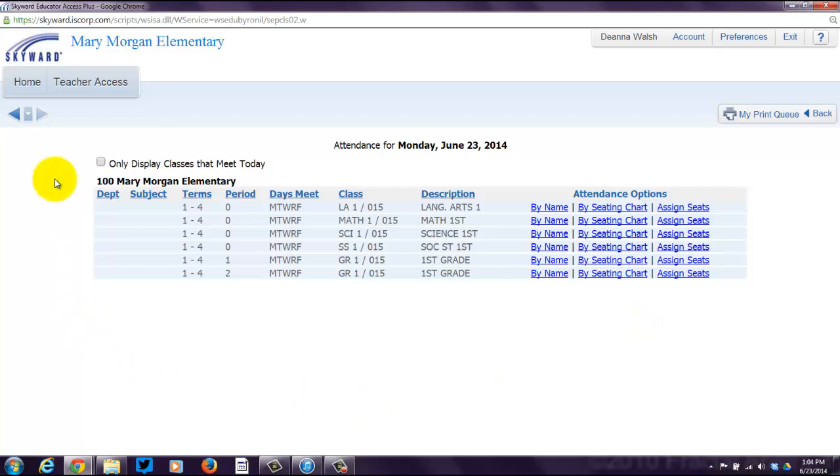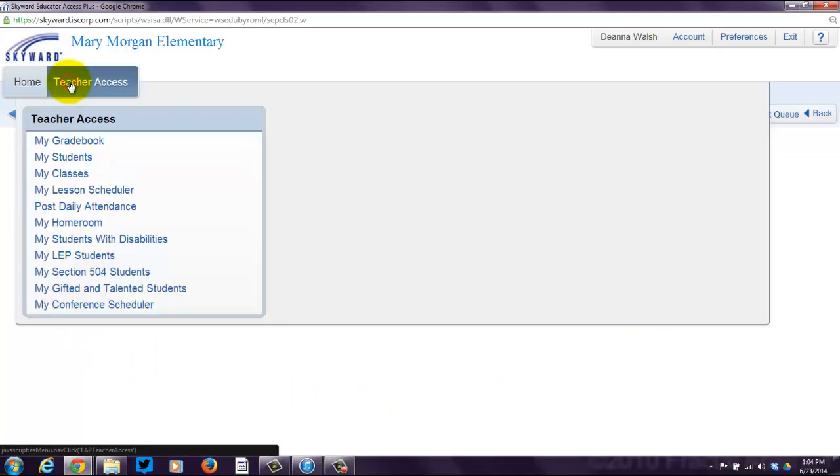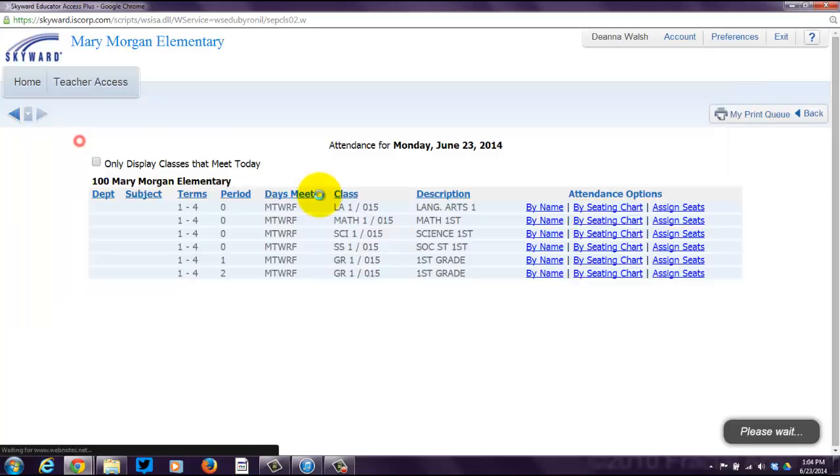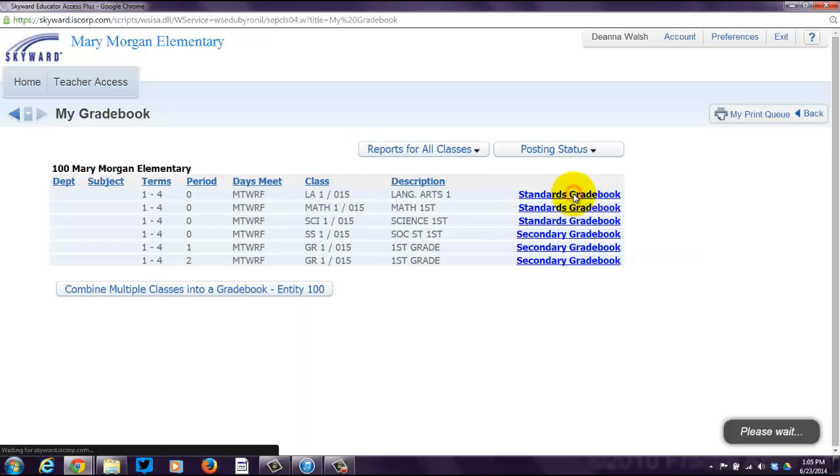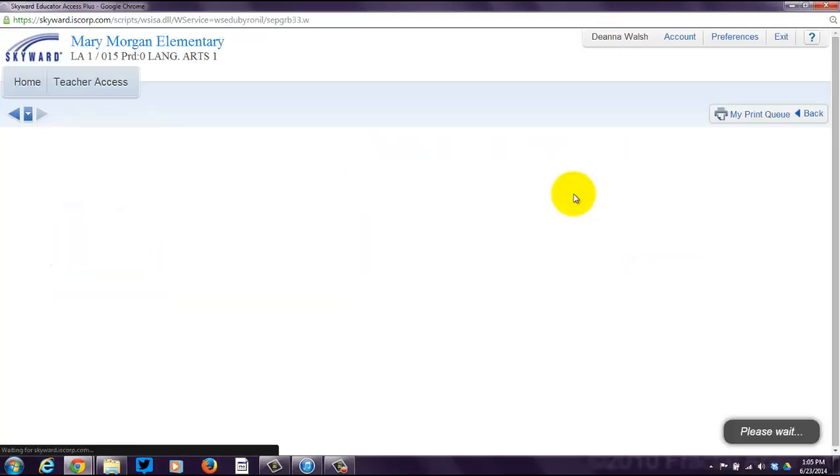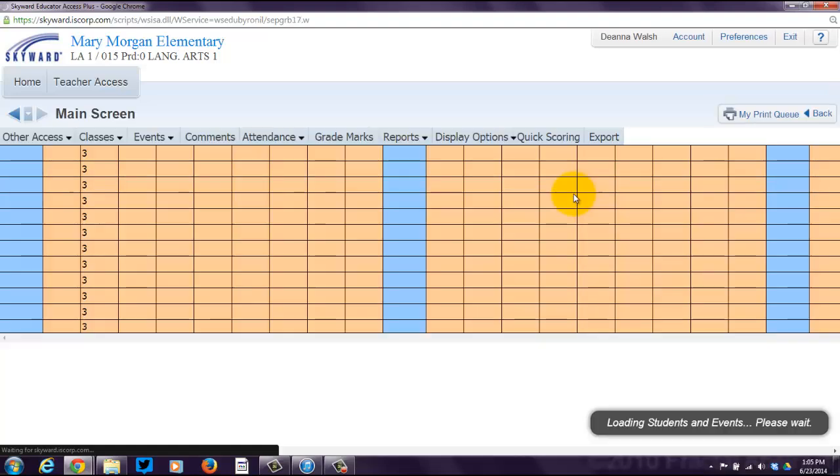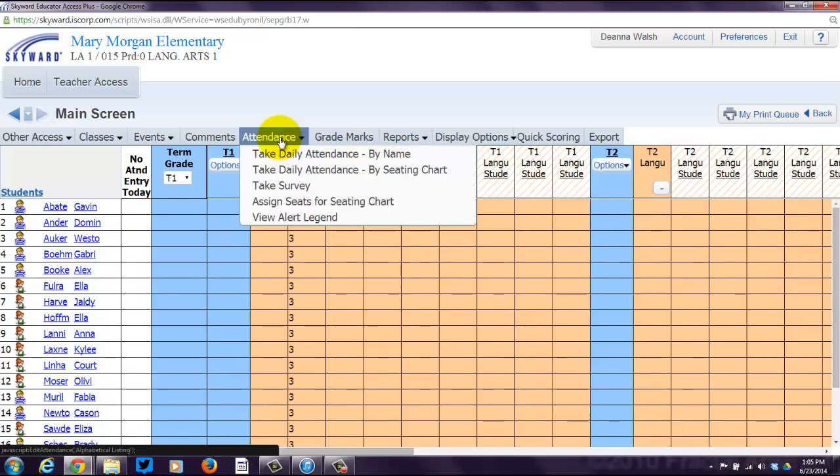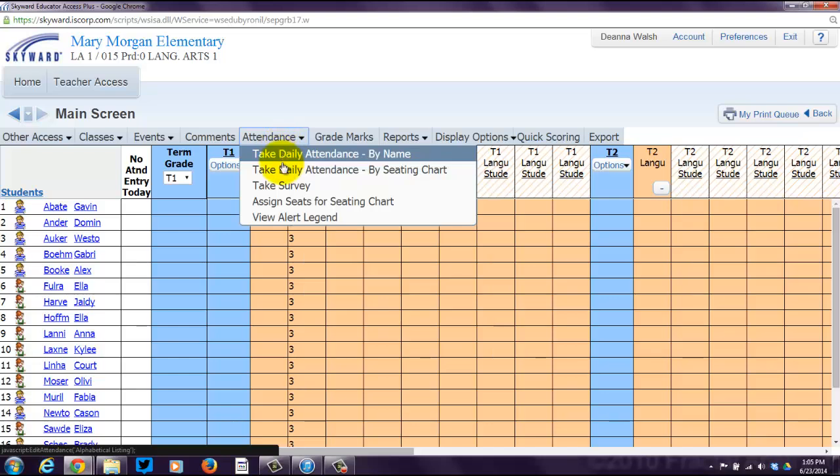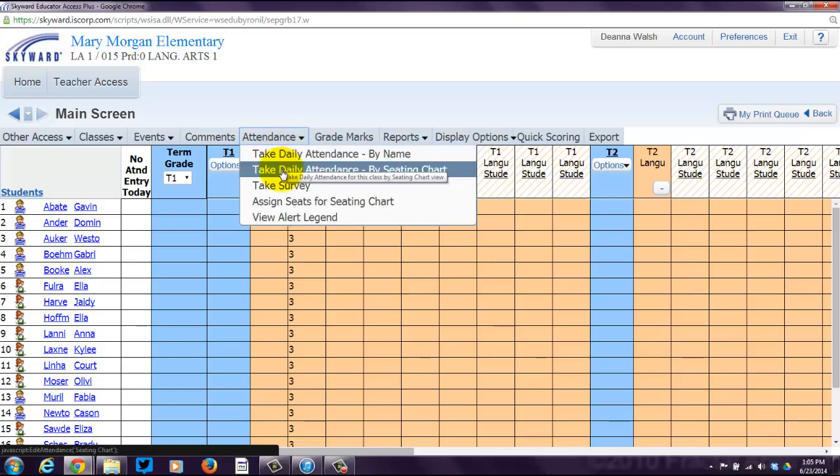I showed you how to do that by clicking on Post Daily Attendance. There's another way you can take attendance. You can go through your gradebook. Click on My Gradebook and then click on the Standards Gradebook. If you see across the top, after it's done loading, if you hover over Attendance, you can take daily attendance by name or by seating chart.